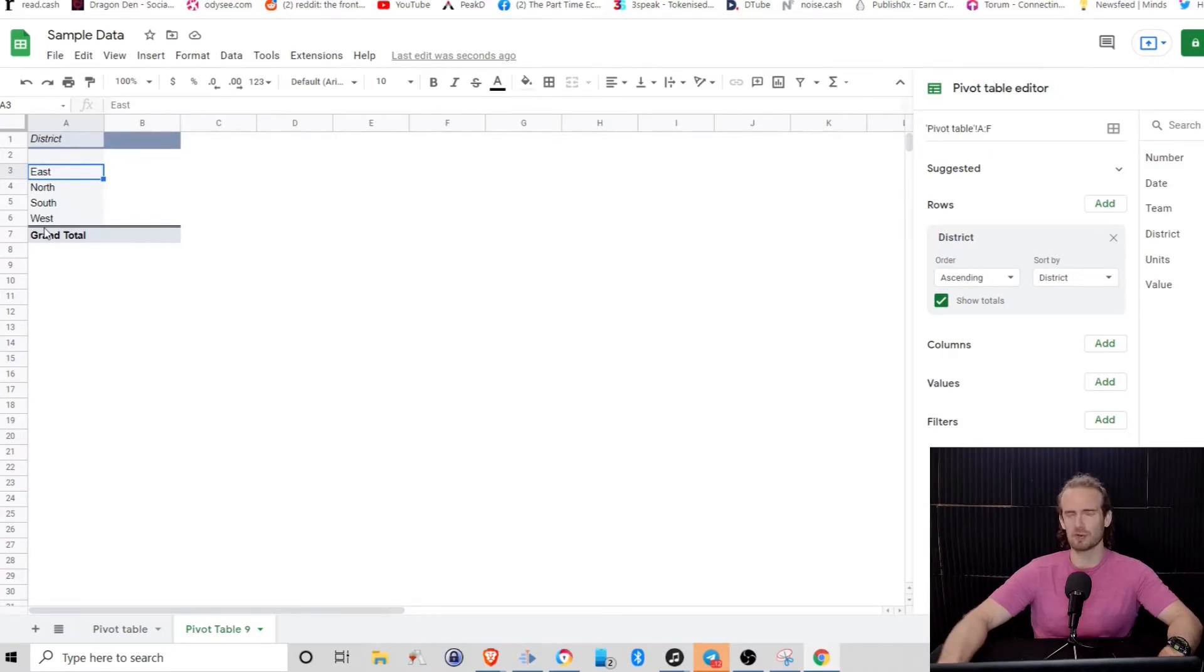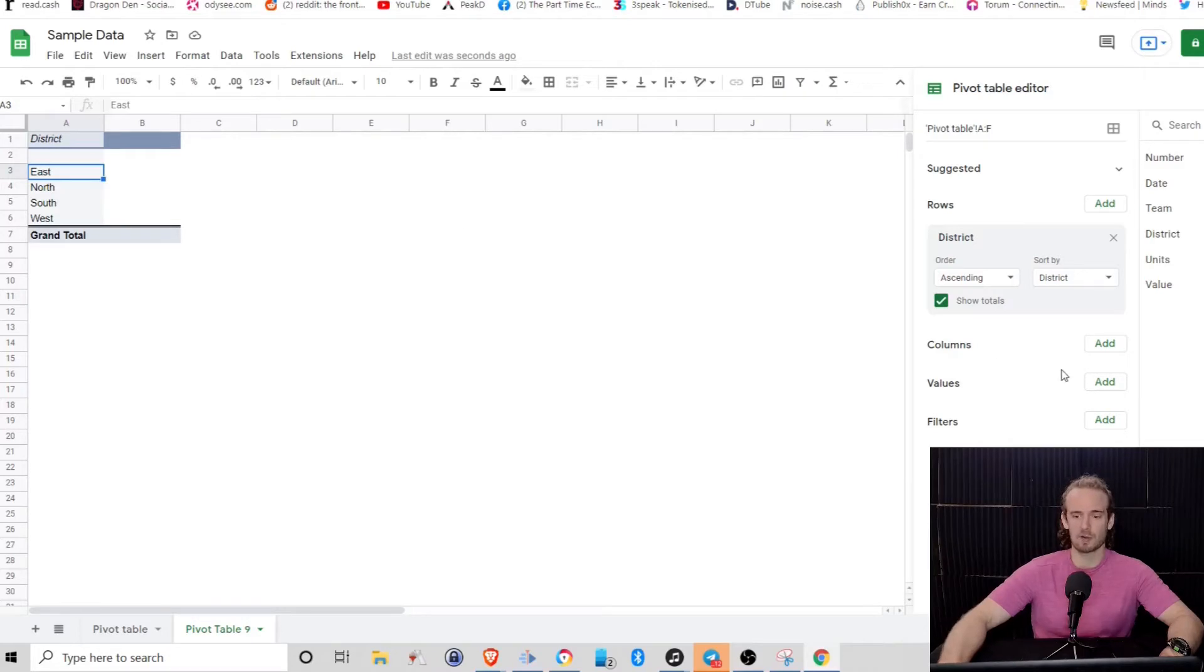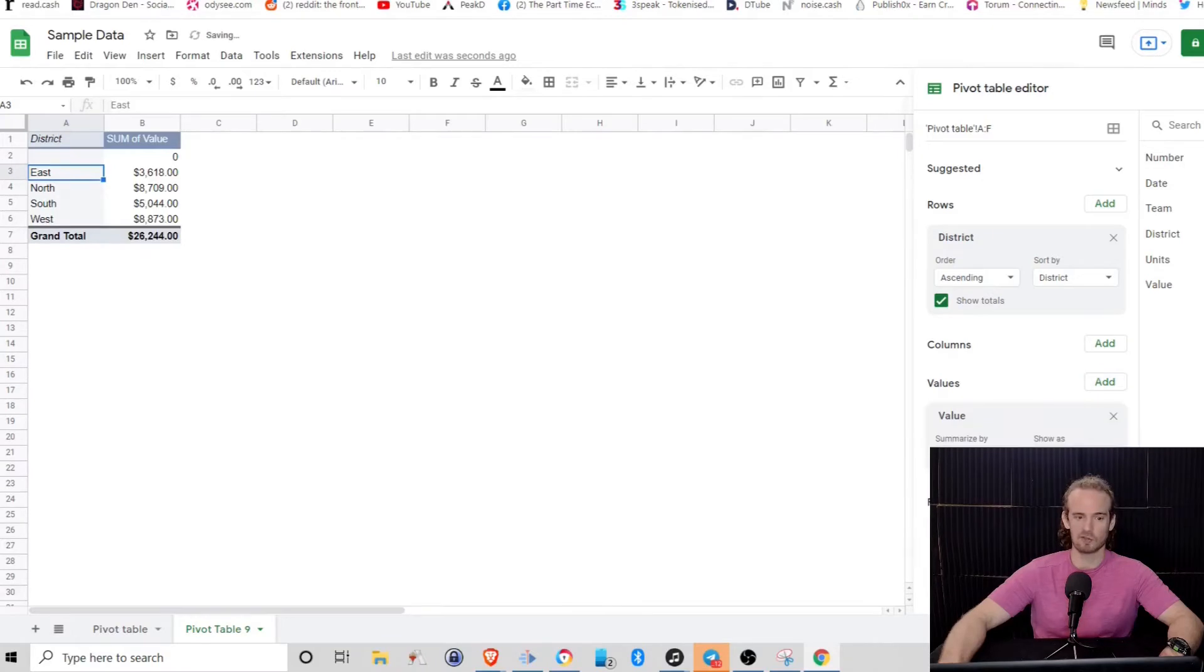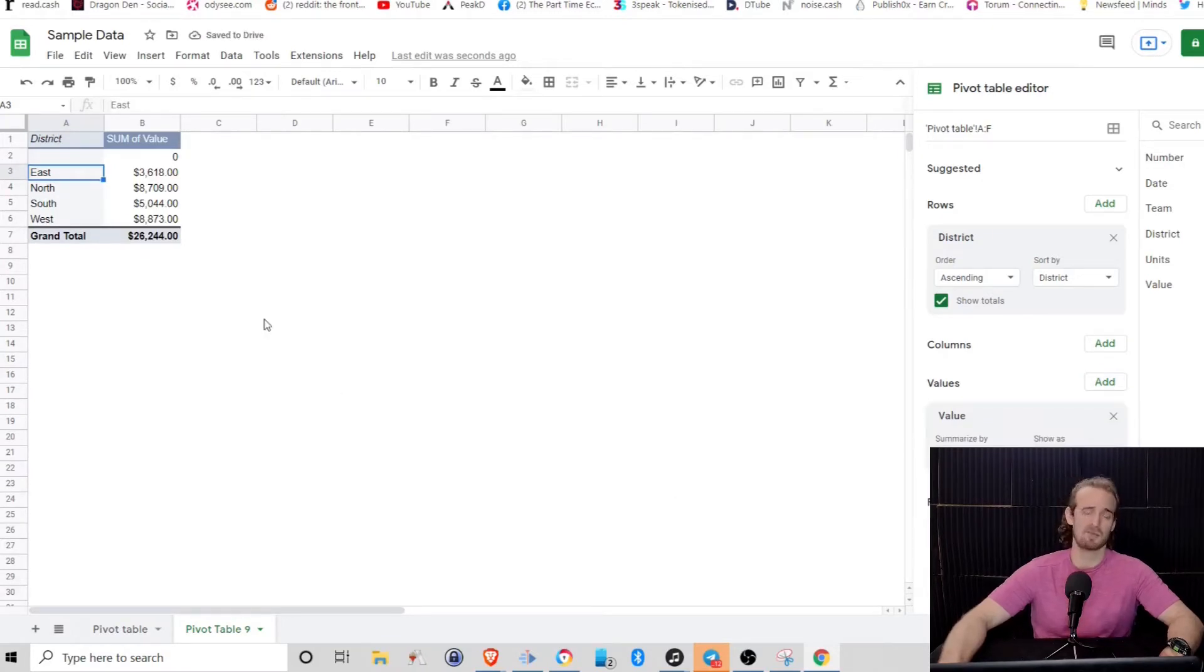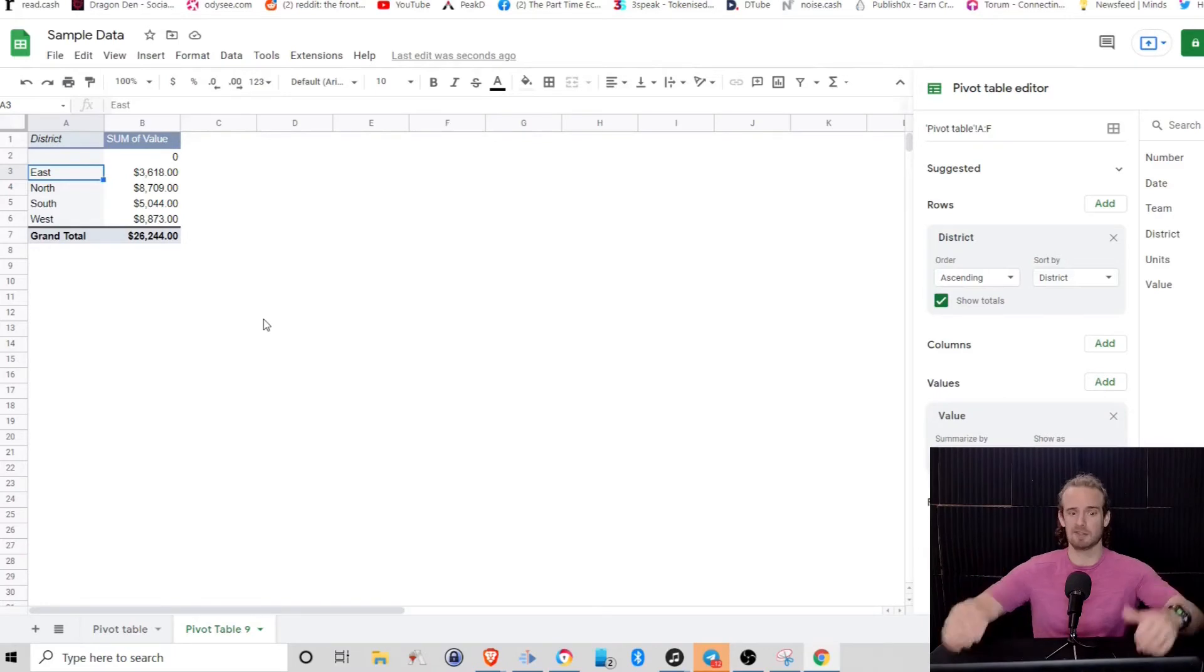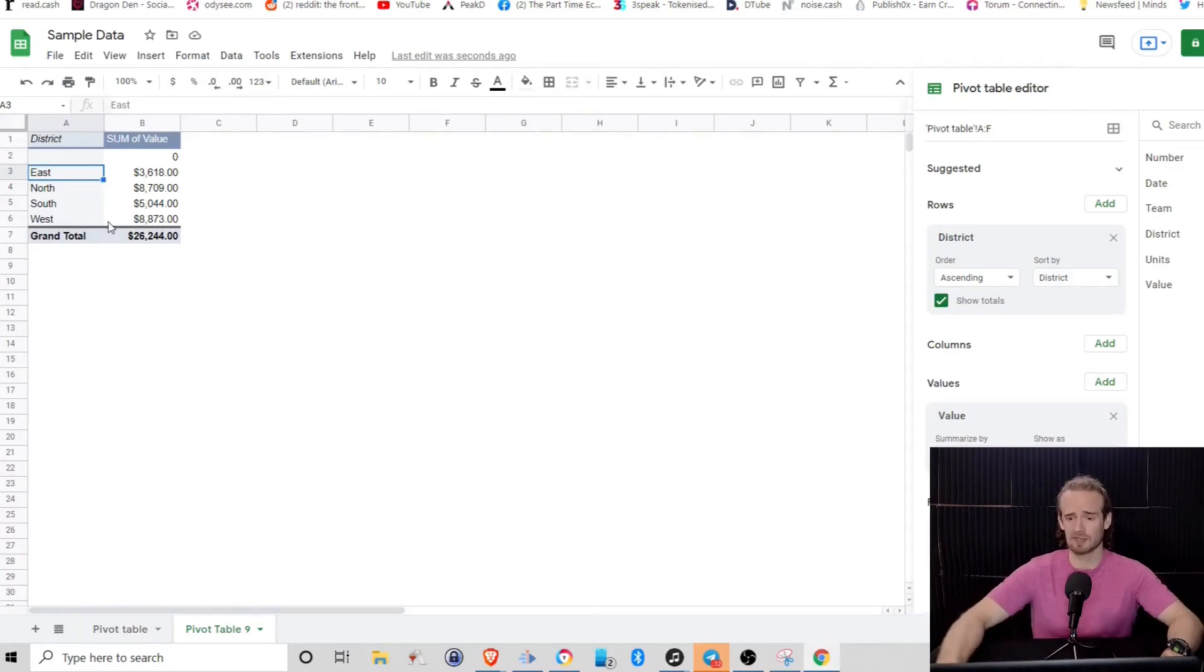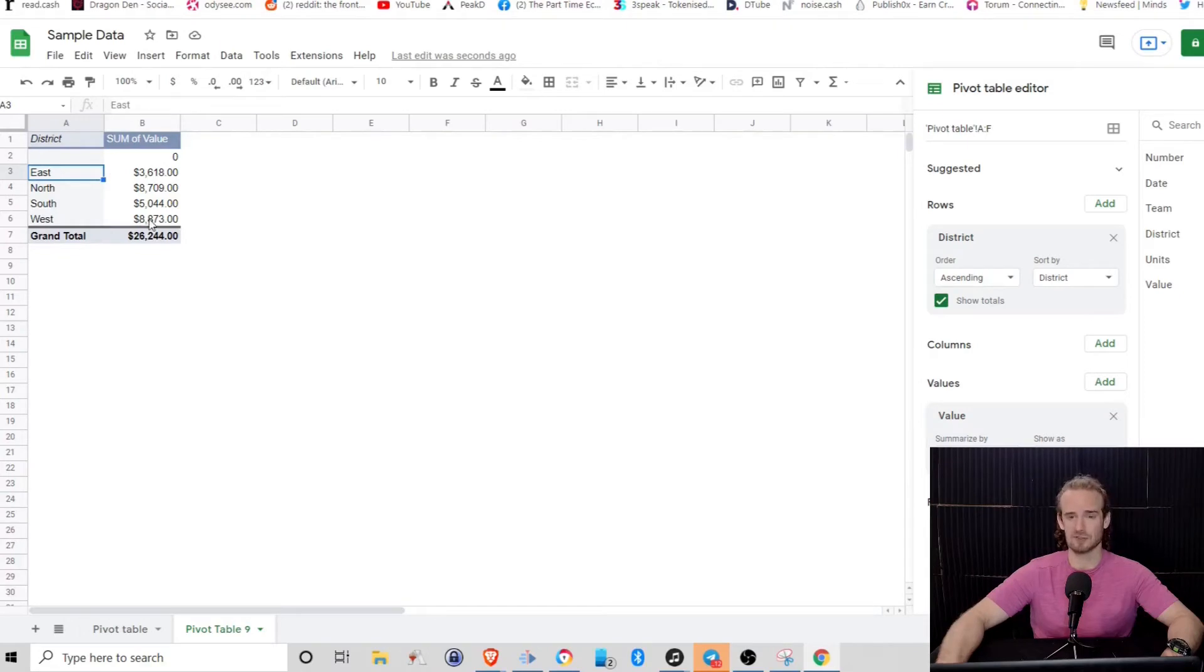So we are looking at our four districts. What do we want to know about those districts? Well, what we want to know about the districts is going to go into our values field. So what is the total value that was sold by each district? And this is a basic pivot table. It's incredibly simple. It's easy to understand. We've got the value broken down by each district.